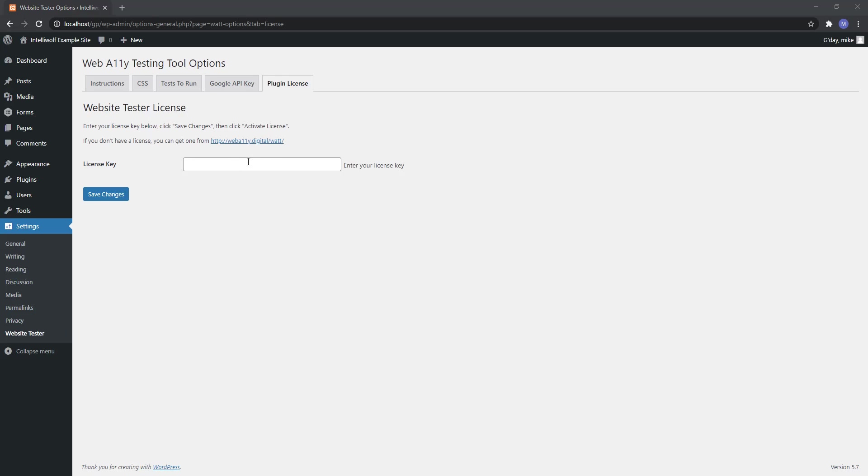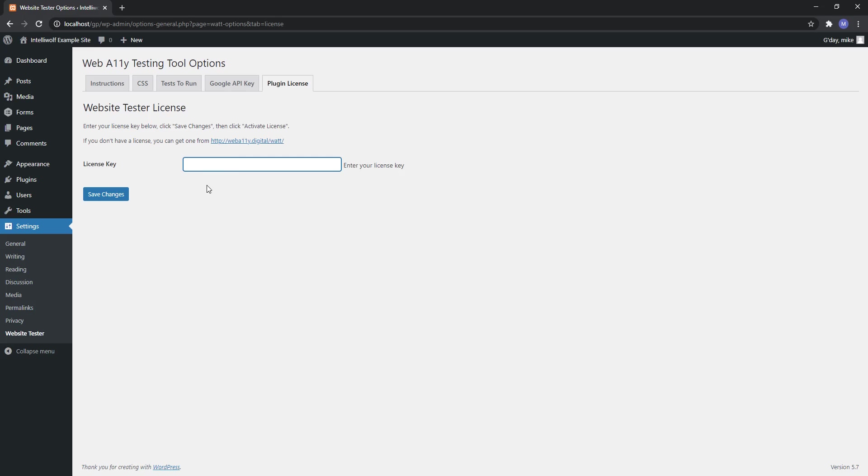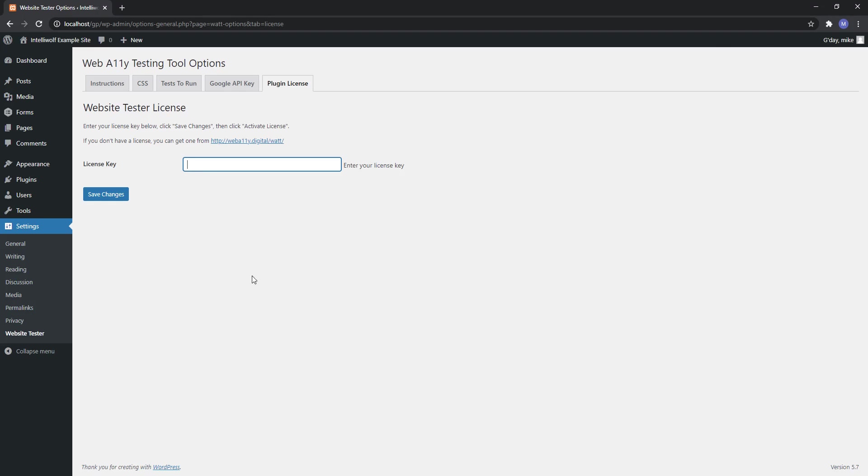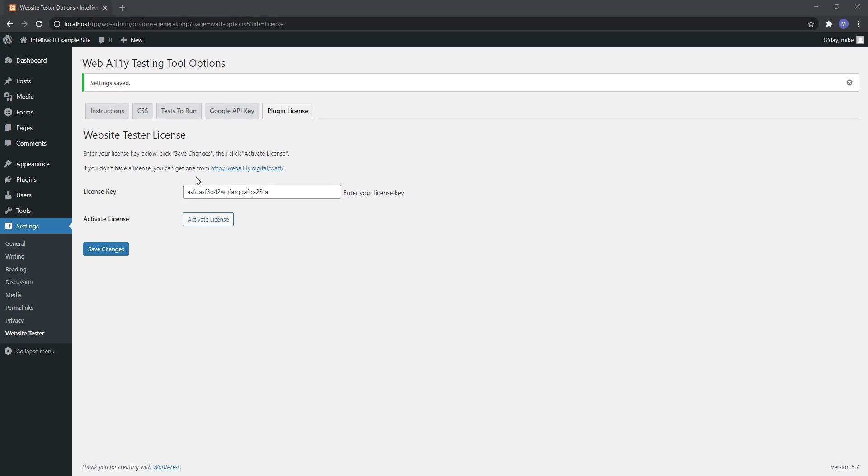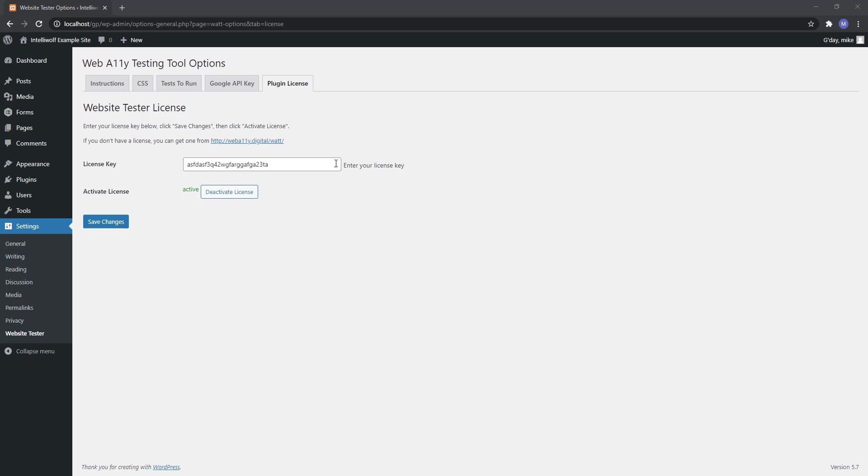Now we have the license. That is for our software so you will have got it when you bought this software. If not, then look in the my account area of webally.digital. You can find this license key here. You'll paste your license key in here and then hit save changes. Then once you've saved it, you'll see the activate license button. You'll click activate license and then you'll see it says active. If you go into your my account you would see that one of your licenses was used on this site.